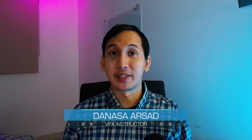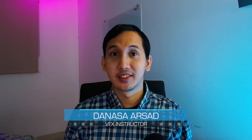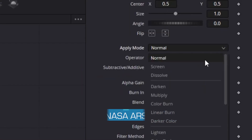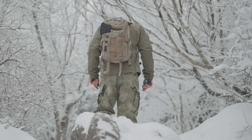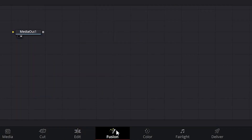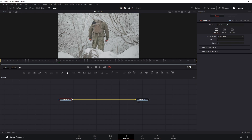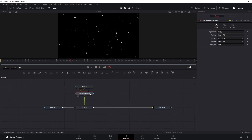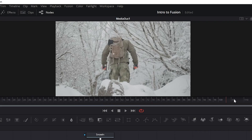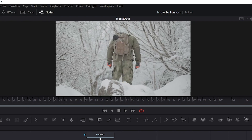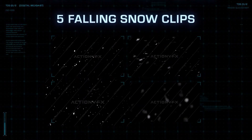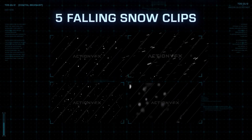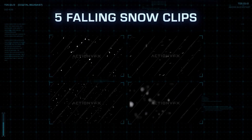Hello everyone, this is NASA here with Action VFX. In this long-awaited tutorial, I'm going to give you an introduction to Fusion node compositing in DaVinci Resolve. We will be taking a look at the Fusion page inside of DaVinci Resolve, how its node-based compositing works, and in the process we will be compositing a very simple VFX shot using our Action VFX free snow collection.